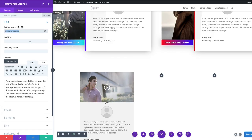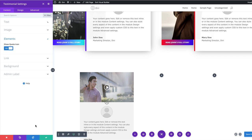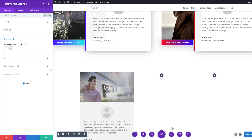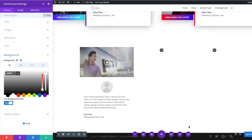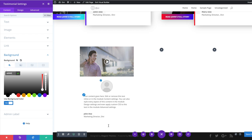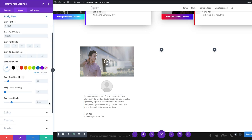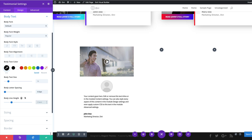Now we're going to add a testimonial module to column one. I'll save and click the plus button to search for testimonial. I'll add the author — John Doe, Marketing Director, company Divi. This time we're going to disable the quote icon since it's behind the video and not visible, so under Elements I'll set Show Quote Icon to No. Then we'll add a white background color. For the text, I'll set the body text color to black, letter spacing to minus 0.5, and body line height to 1.7.